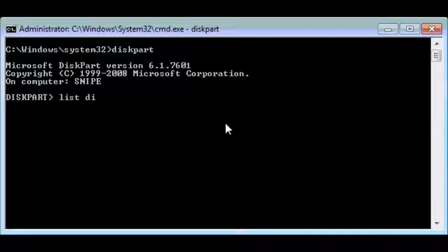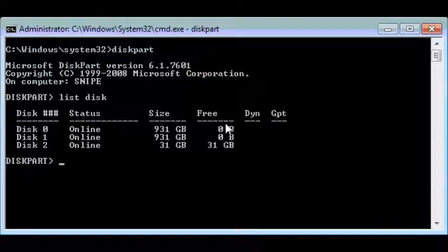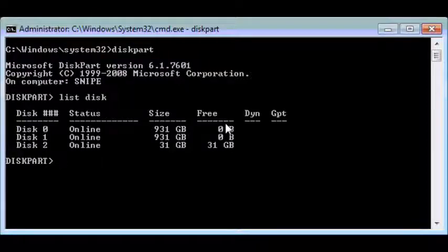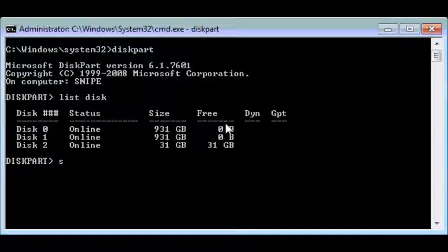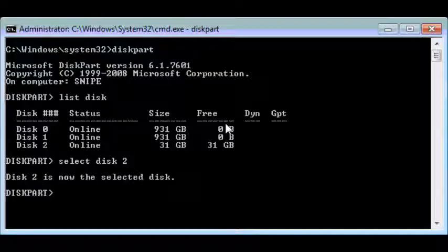Identify your USB drive or device. In my case it's disk 2, and then you'll need to select the disk. You select the disk by simply typing in select disk and then the disk number.